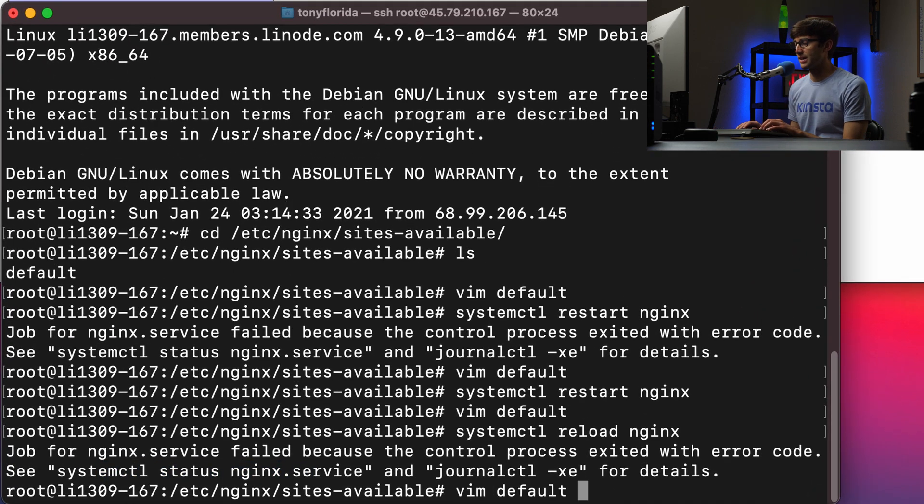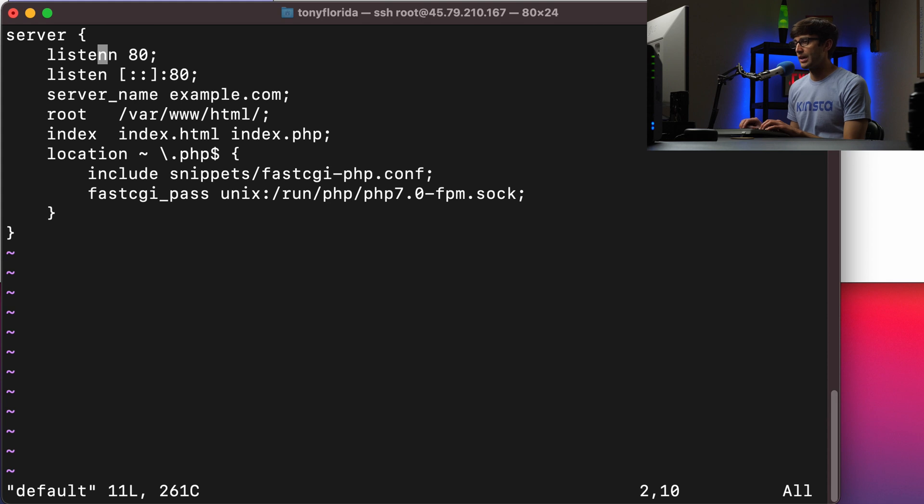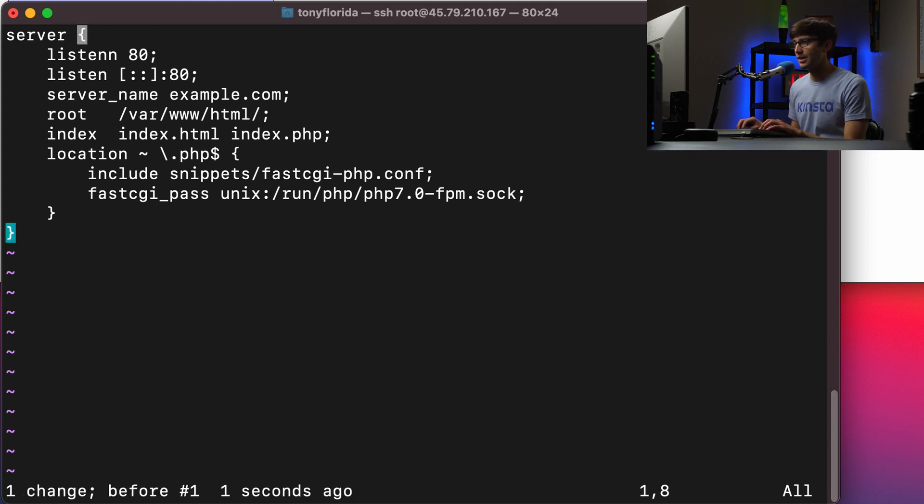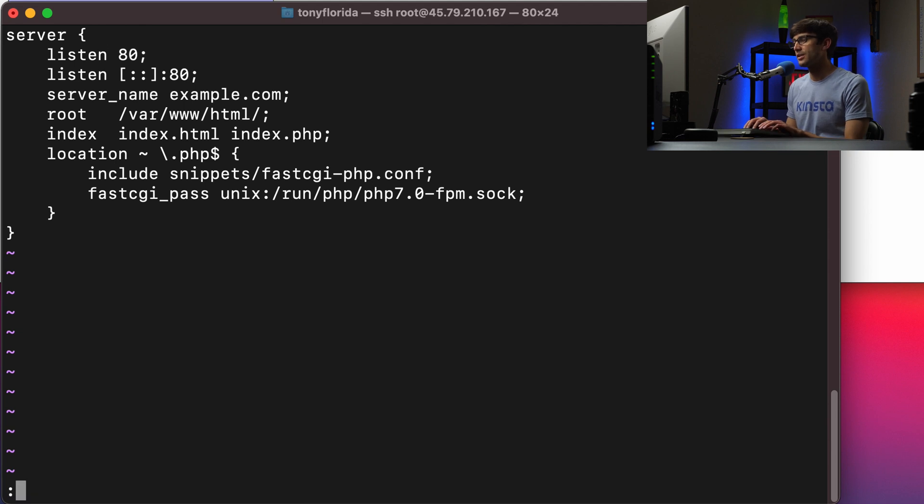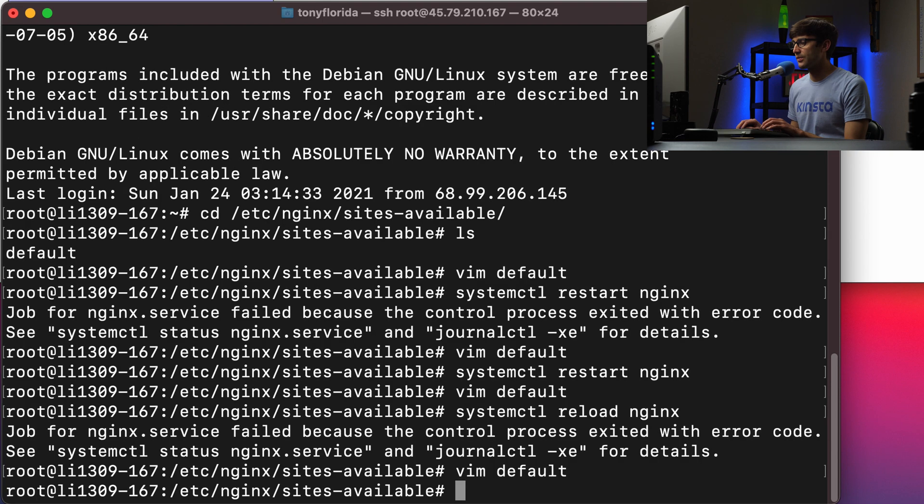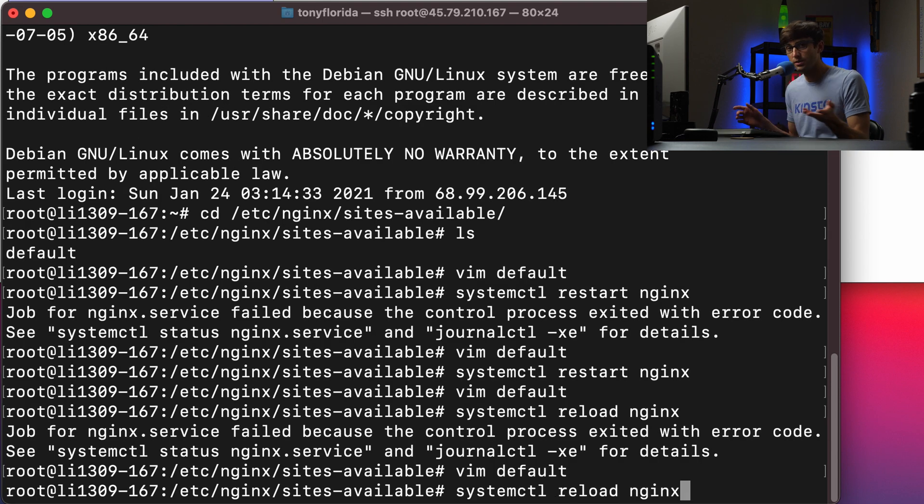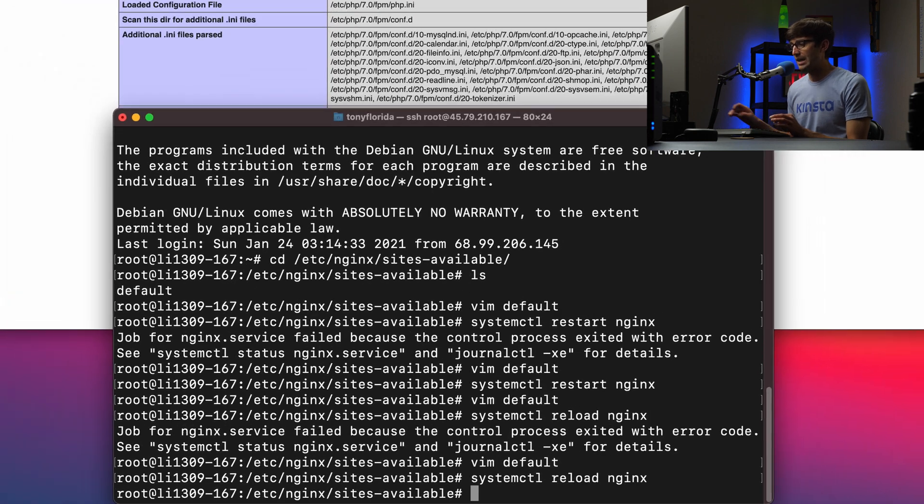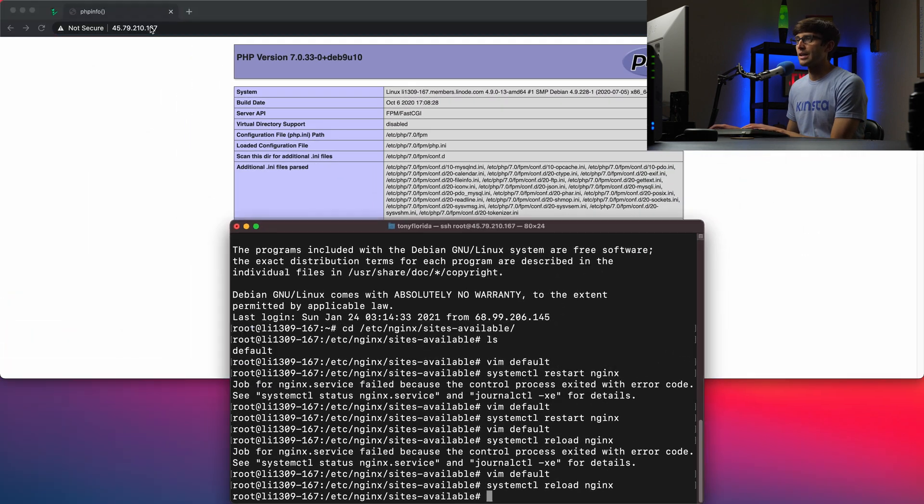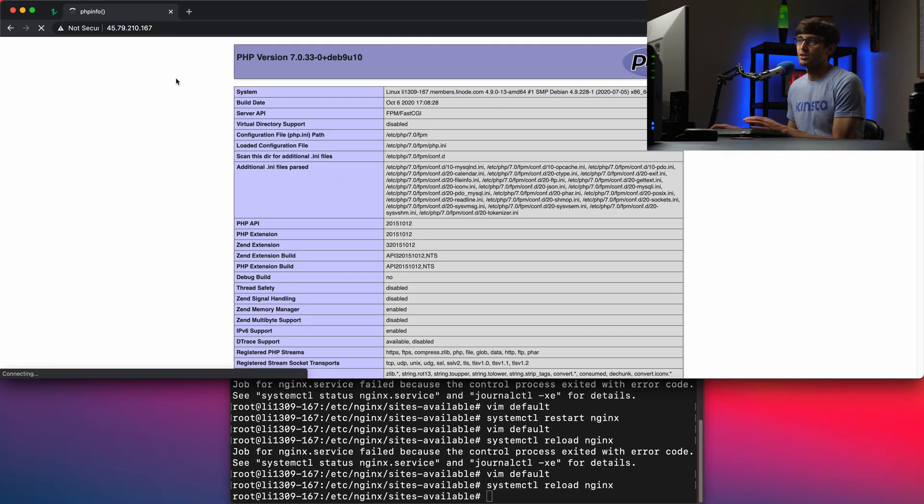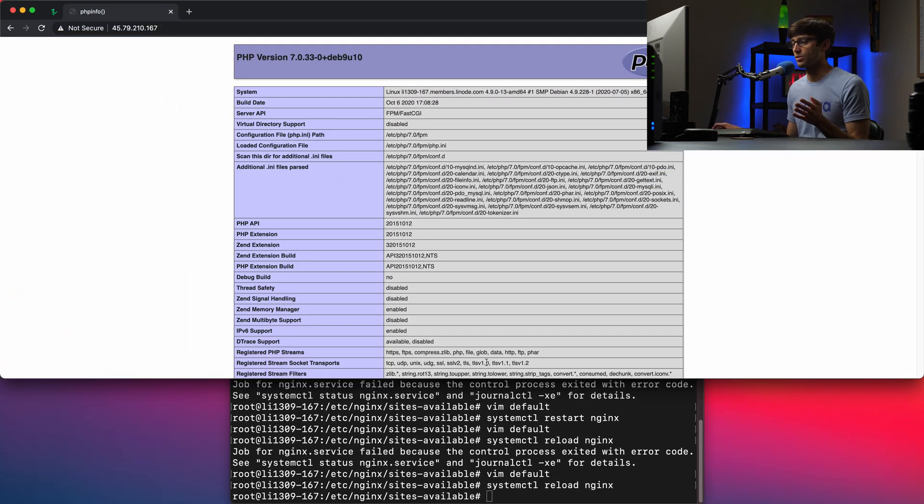So we can come back in here and fix the error, not make another error, fix the error, save it. And we can do a reload, or we can do a restart at this point, hit enter, and refresh. And we still have our working server.